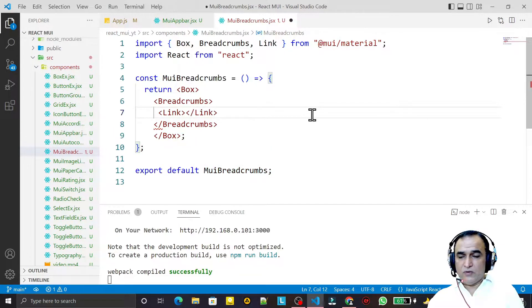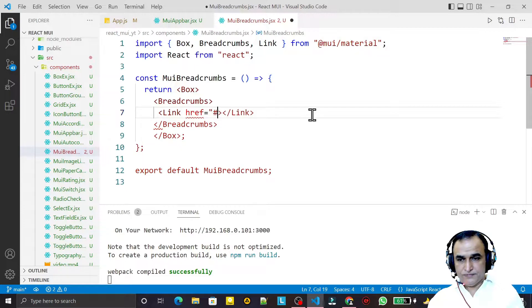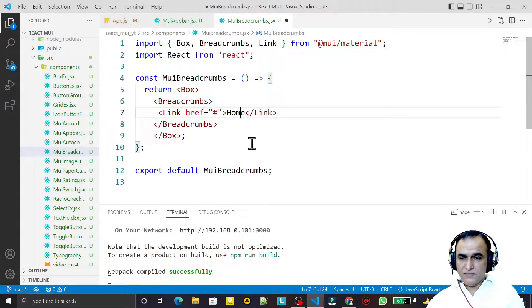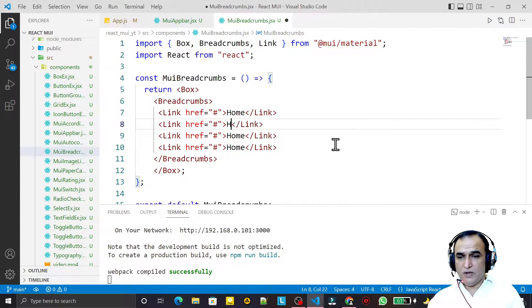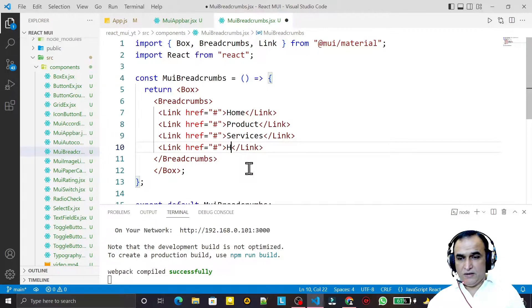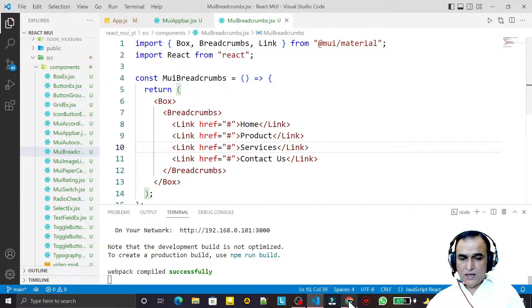Under Breadcrumbs I add some Link components, also imported from Material UI. Each Link has an href set to hash. I add the text 'Home', then make multiple copies and label them 'Product', 'Services', and 'Contact Us'.